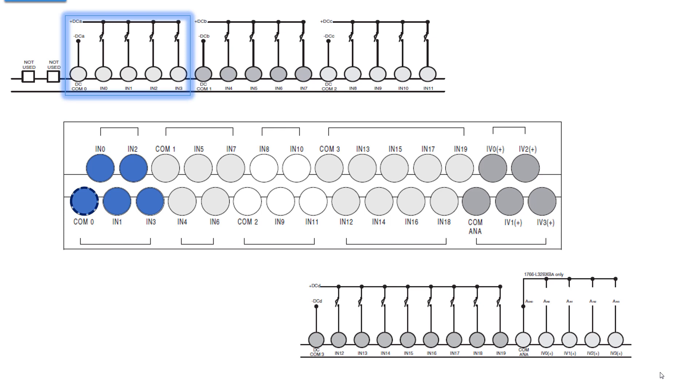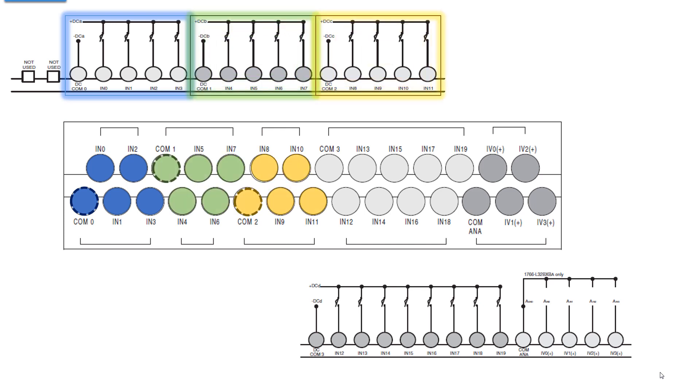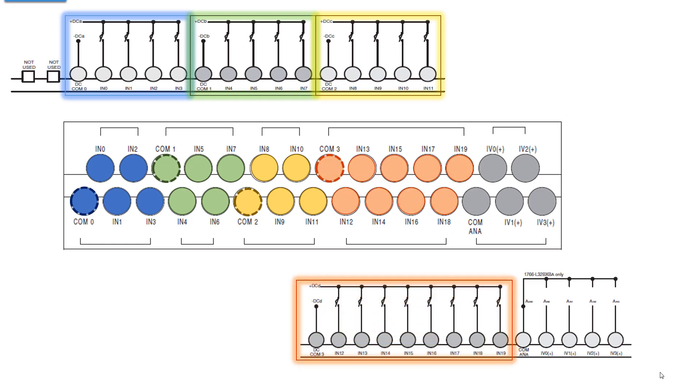Common 0 is common to input 0, 1, 2, and 3. Common 1 is common to inputs 4, 5, 6, and 7. Common 2 is for inputs 8, 9, 10, 11, and common 3 for inputs 12 through 19. And we're not going to discuss analog in this presentation, maybe one later.